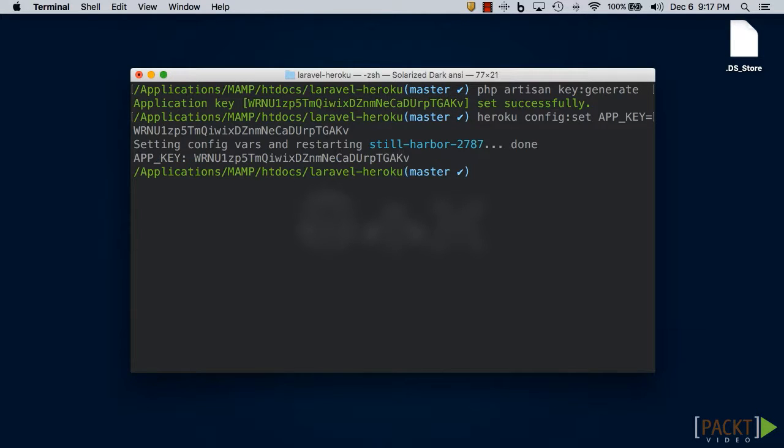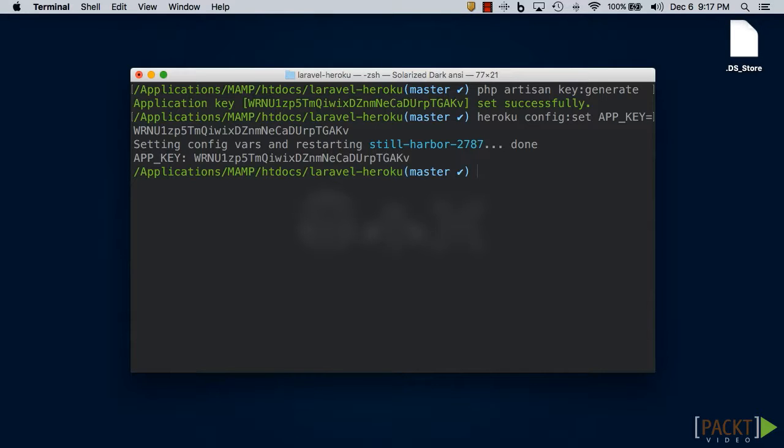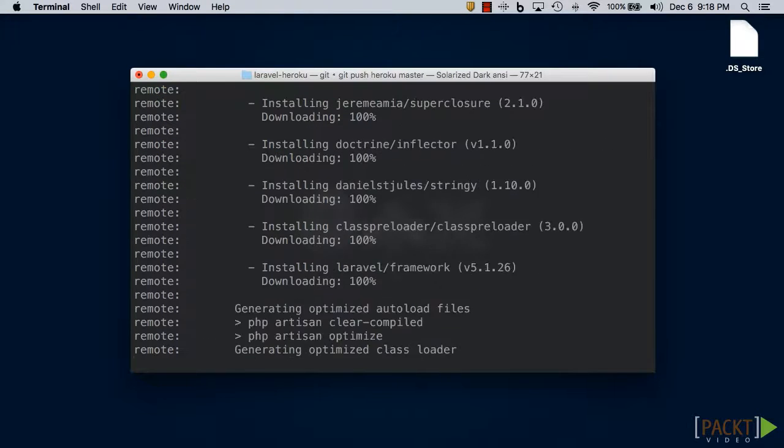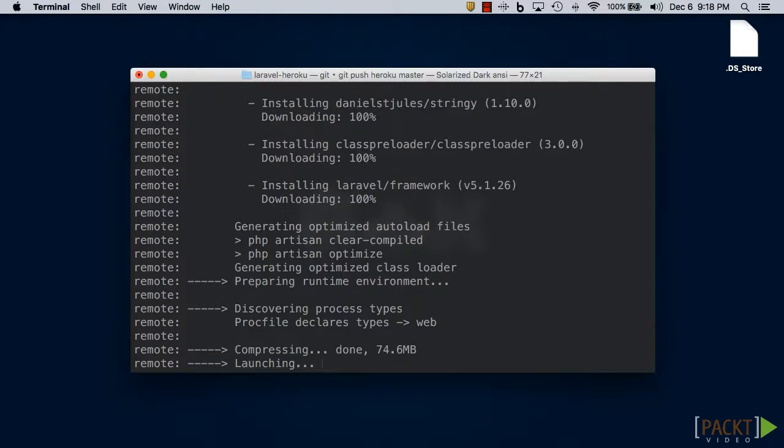Great! Our Laravel application is all set up and ready to deploy. As I mentioned earlier, Heroku uses git to deploy our application. So just type in git push heroku master and Heroku will take care of the rest.